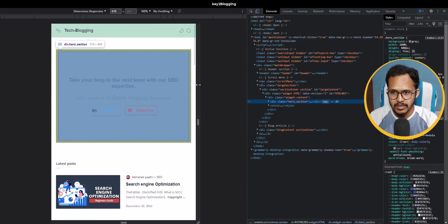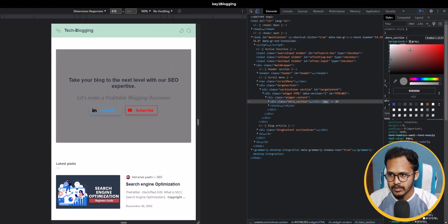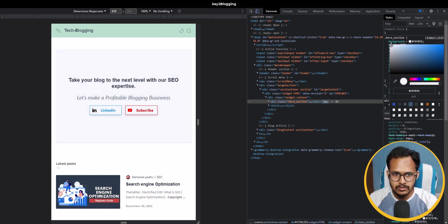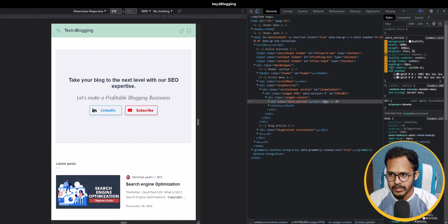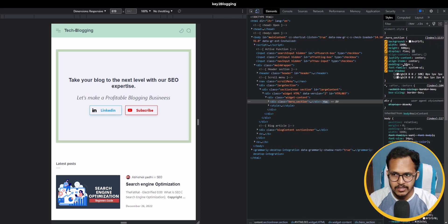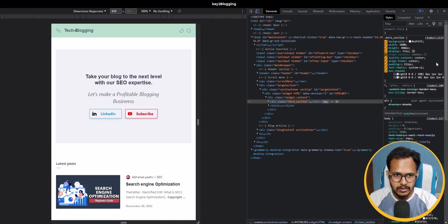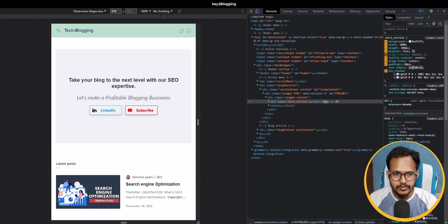I don't want the gray background, so let's choose a different color — it is looking quite good. You can also change different elements like the padding of this element according to your choice. Let's adjust the padding from here.